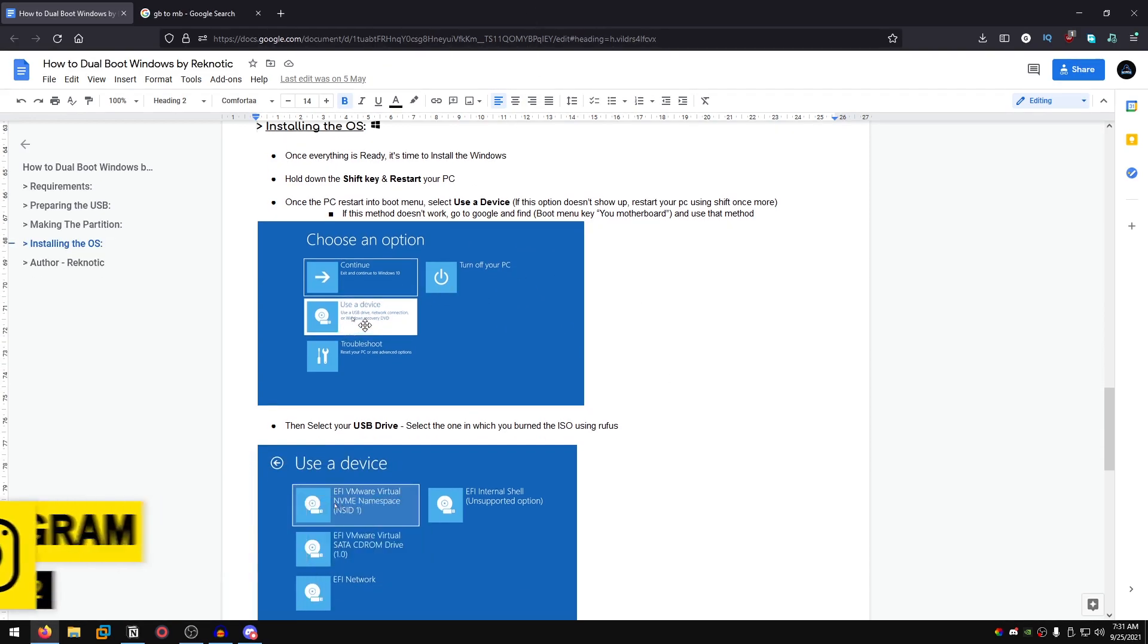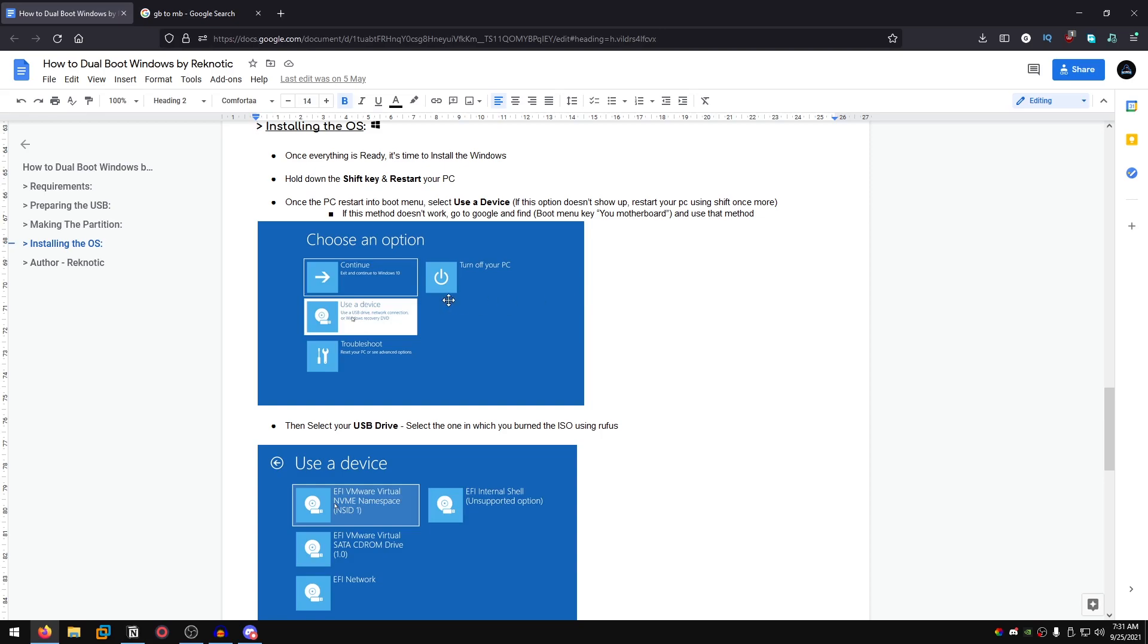Once you do that you will need to click on use a device, which will then lead to using your USB drive. Keep in mind that this method might not work for some people, so you can use an alternative: the boot menu key for your motherboard.